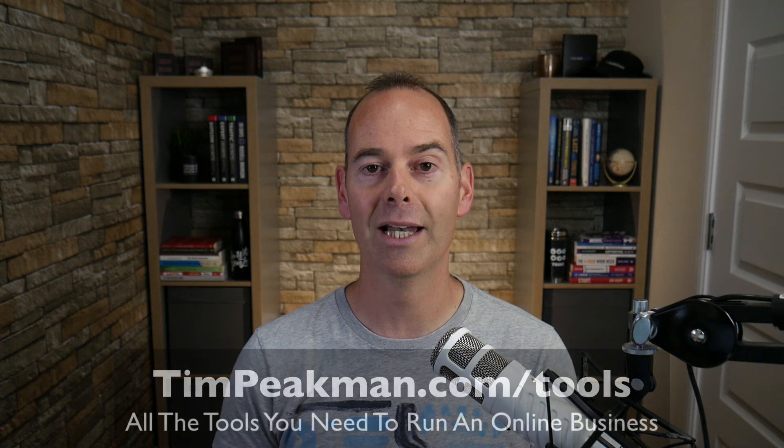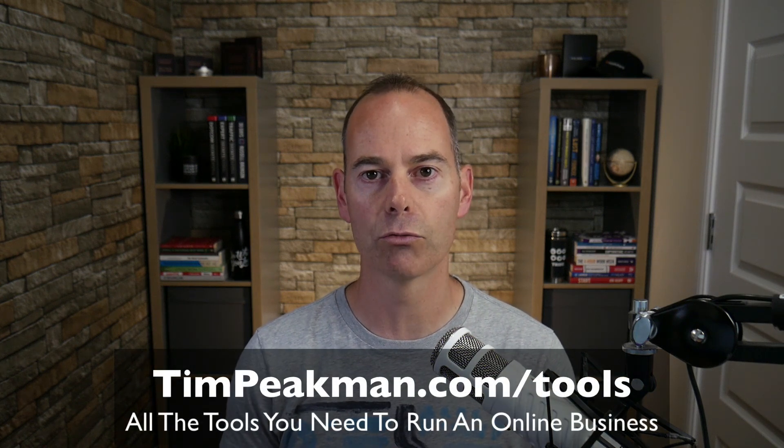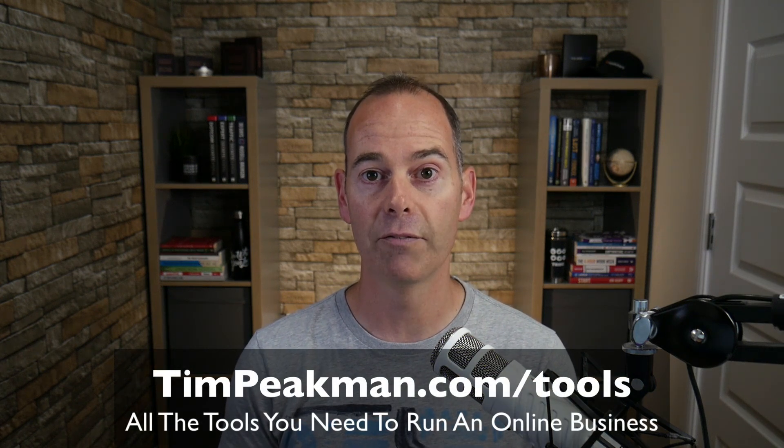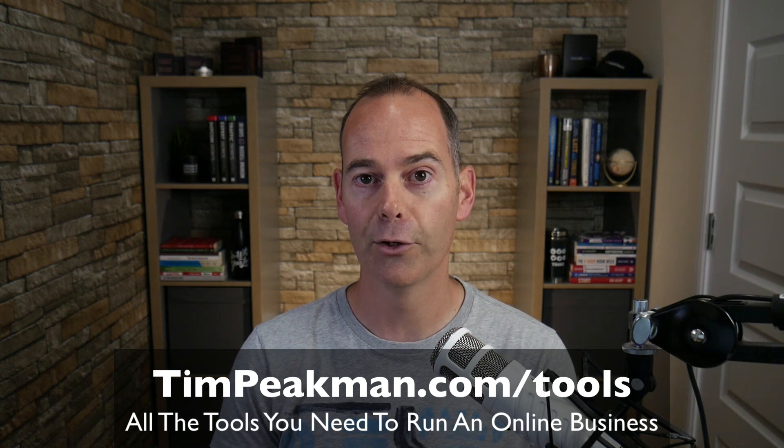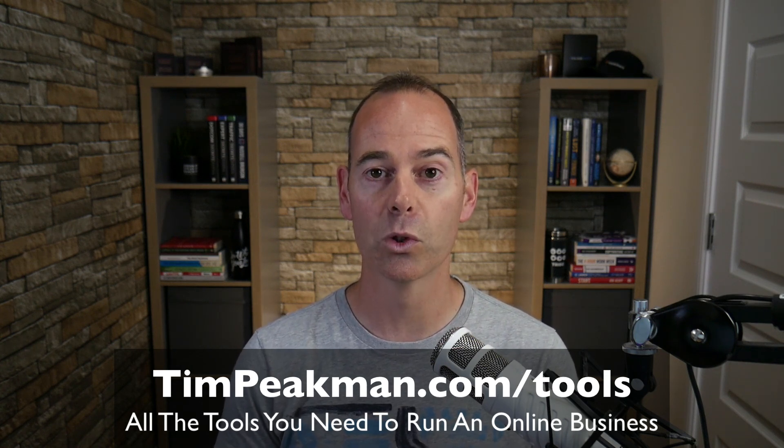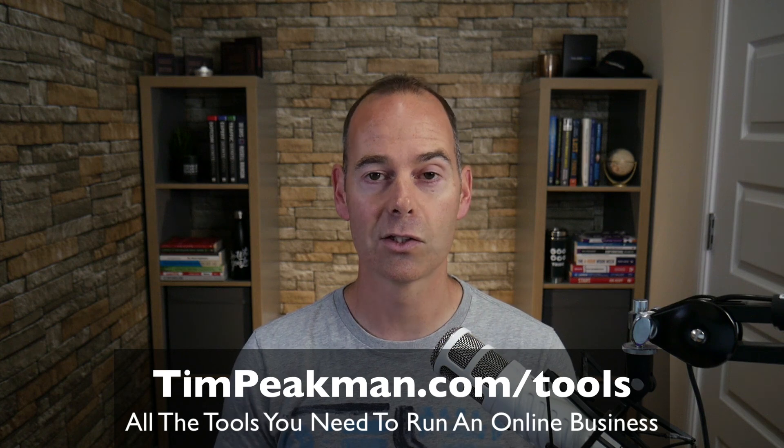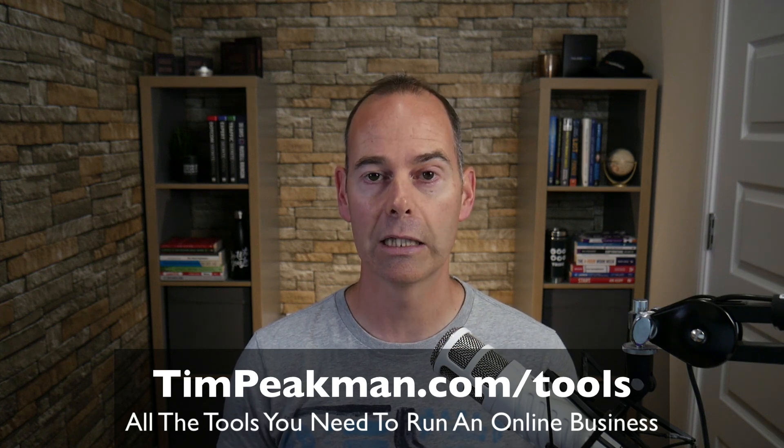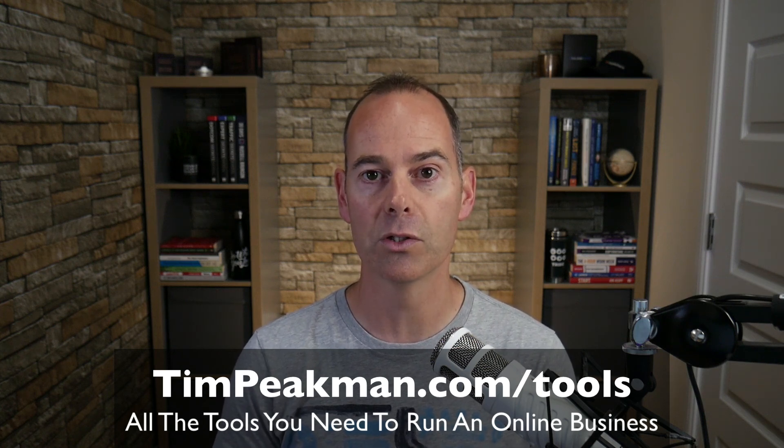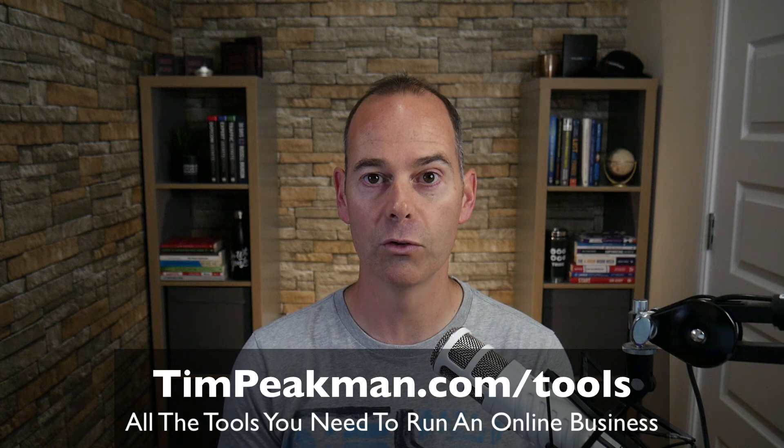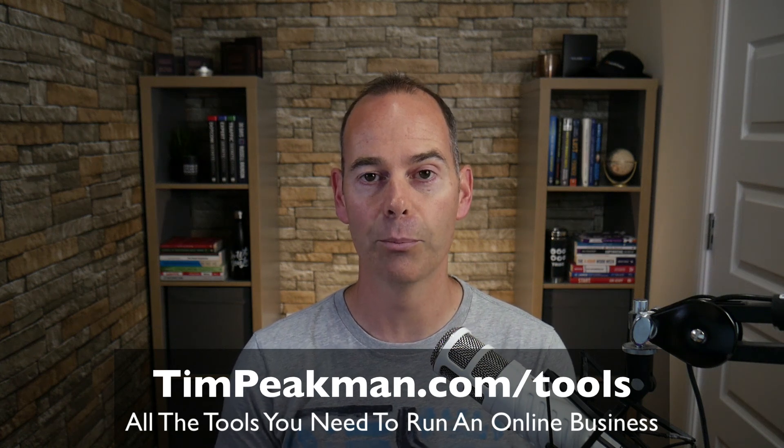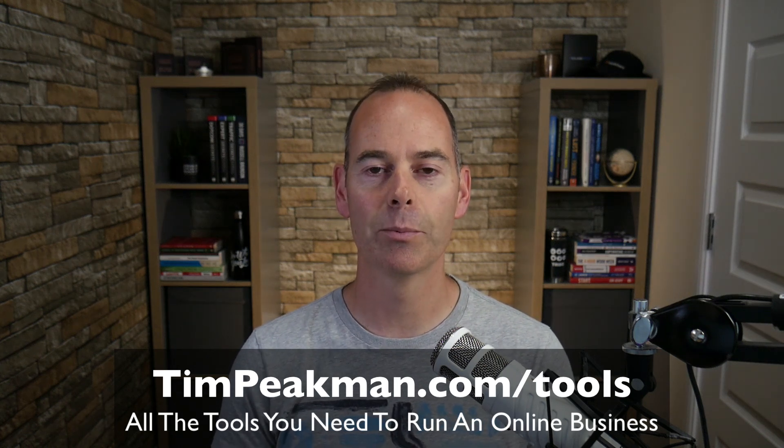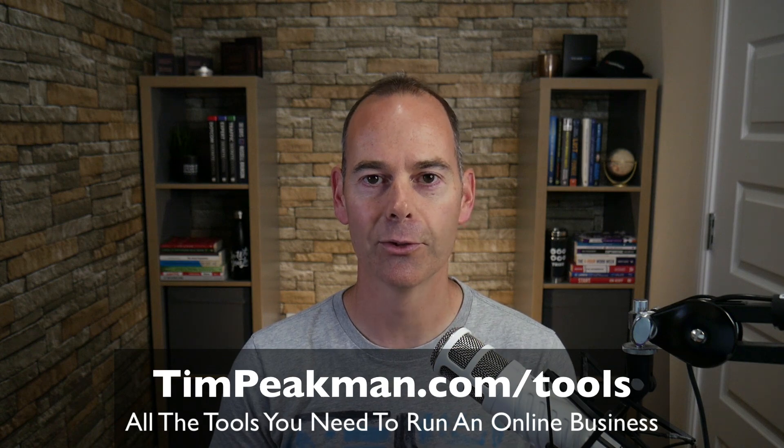Just remember, I have put a list of all the tools that I use to run my online business. You can get a free PDF copy download of that now. Head on over to TimPeakman.com/tools. It's a super simple checklist you can download, have a look at what I'm using, cross-reference with what you're using, and then grow your business from there. And that's it. Just remember to enjoy the process. See you!